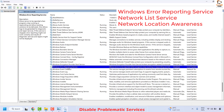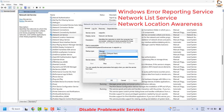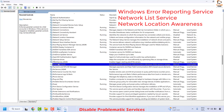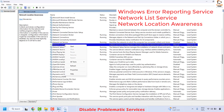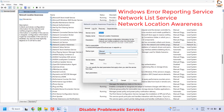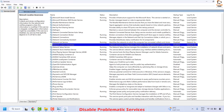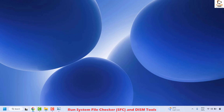Once Windows Error Reporting Service has been disabled, the next service to locate is the Network List Service. Right-click on it and click on Properties. Click the drop-down and make sure it has been set to Disabled. Click Apply and then click OK. Once this is done, close the Services window. As an additional step, you can also run the System File Checker and DISM tool on your computer.